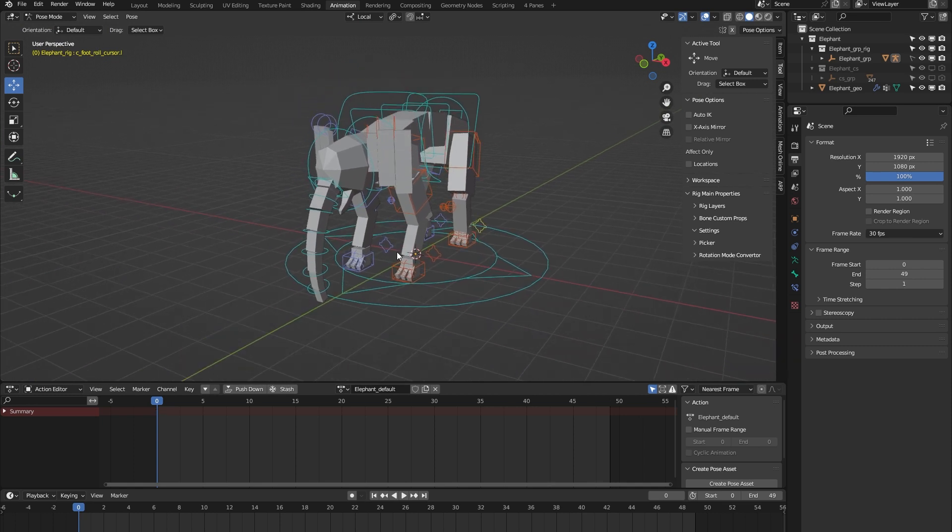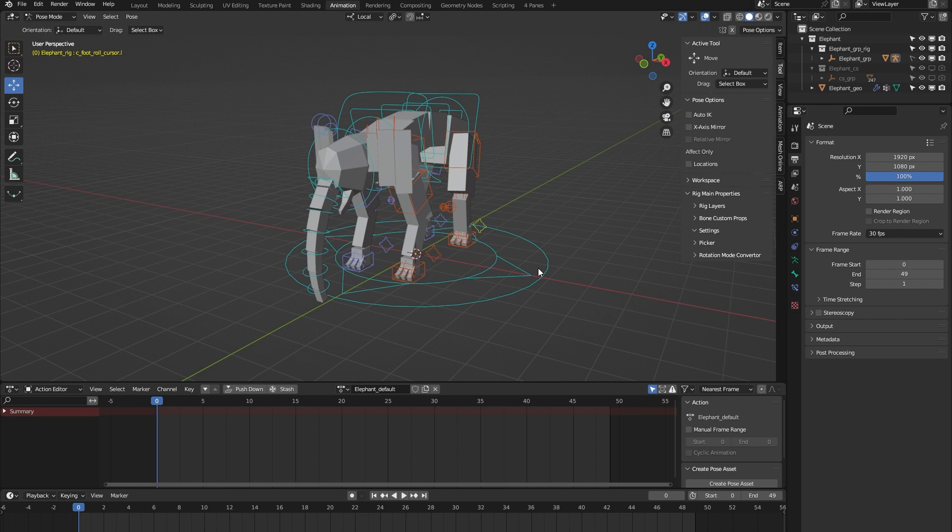I think I've covered all the main features of the elephant rig from the AutoRig Pro rig library. If you have any more questions, please feel free to contact me on Blender Market. I'm always happy to help. Thank you for watching.